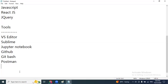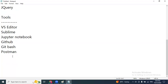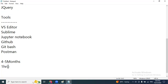To work through all these modules, we need a minimum of four to five months — it will take five months because we also focus on projects. Every day we have a one-hour session Monday to Friday: 45 minutes for regular class and the last 15 minutes for doubt sessions.